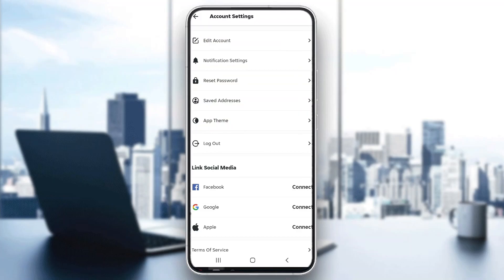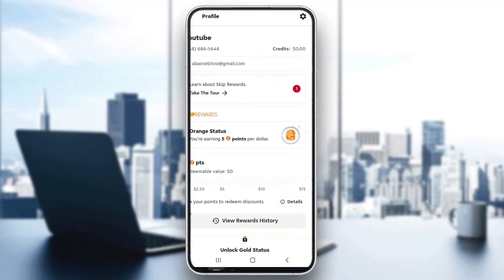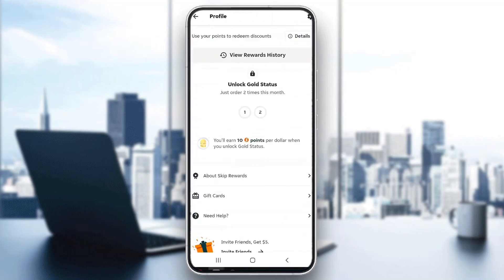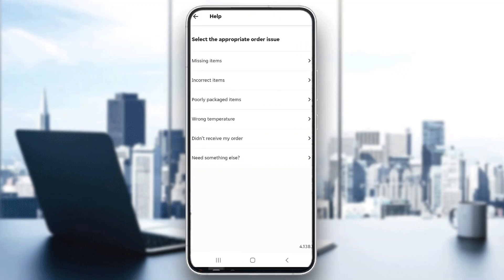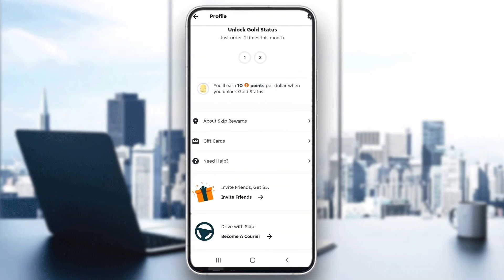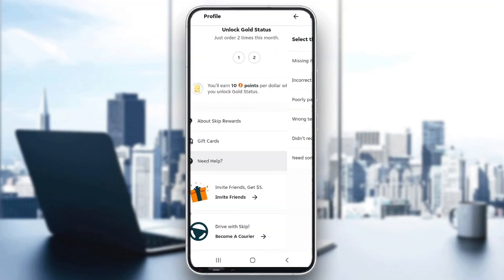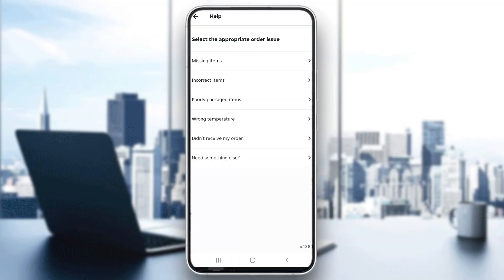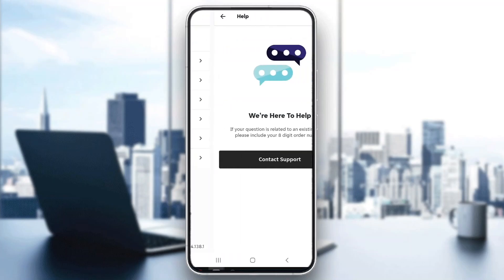What we want to do is go back and contact support. Basically, the only way that we can delete our account is by clicking the 'Need Help' button right here. After clicking it, click on 'Need Something Else.'